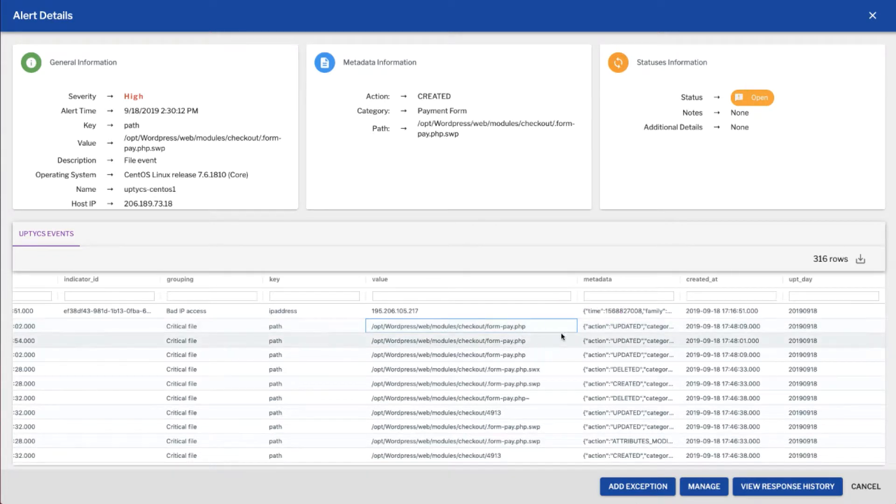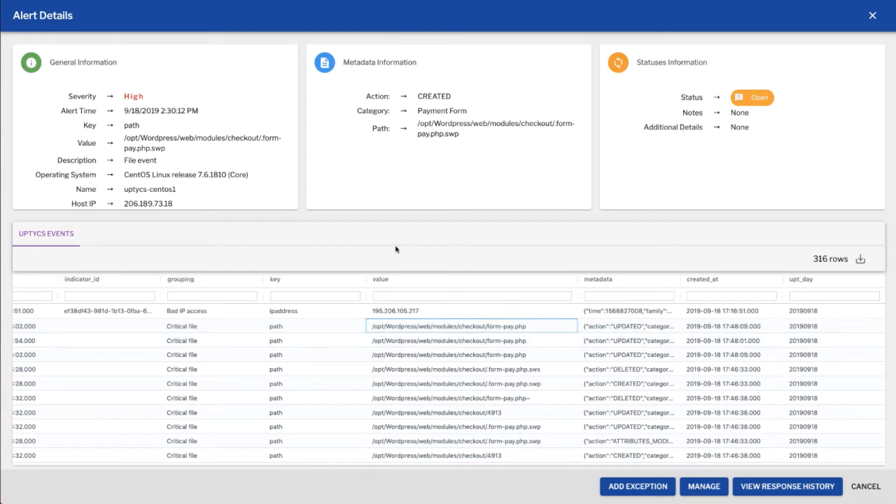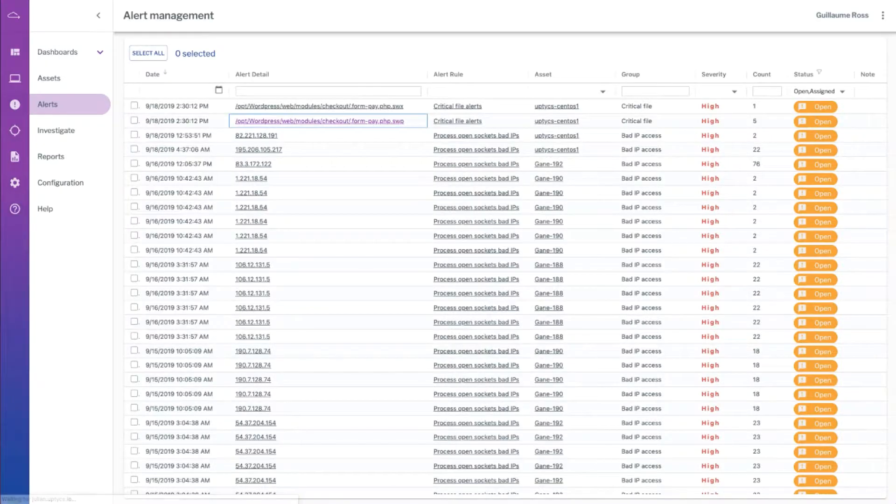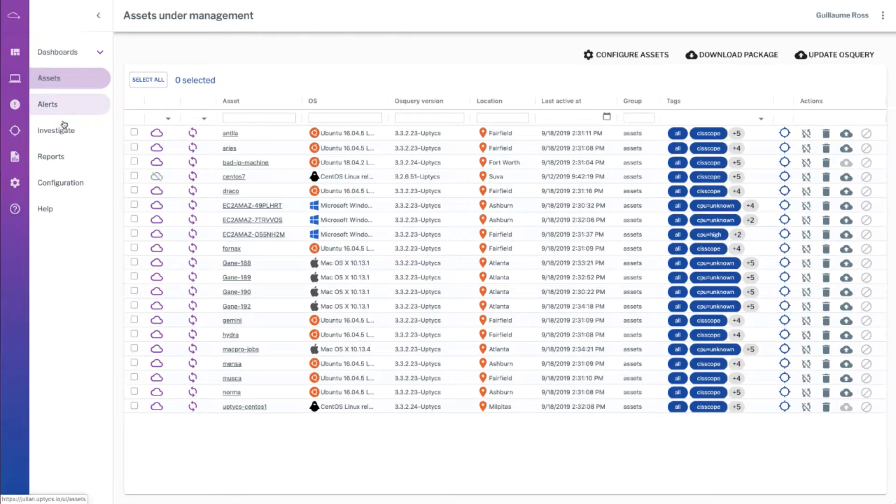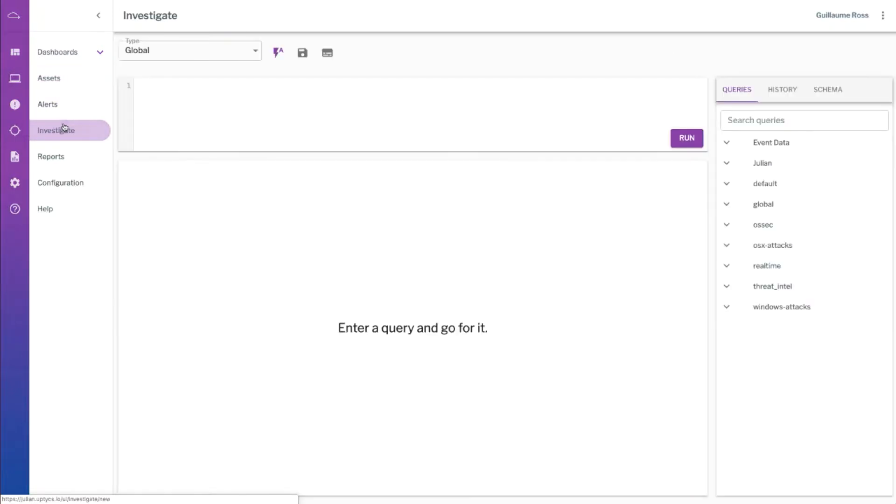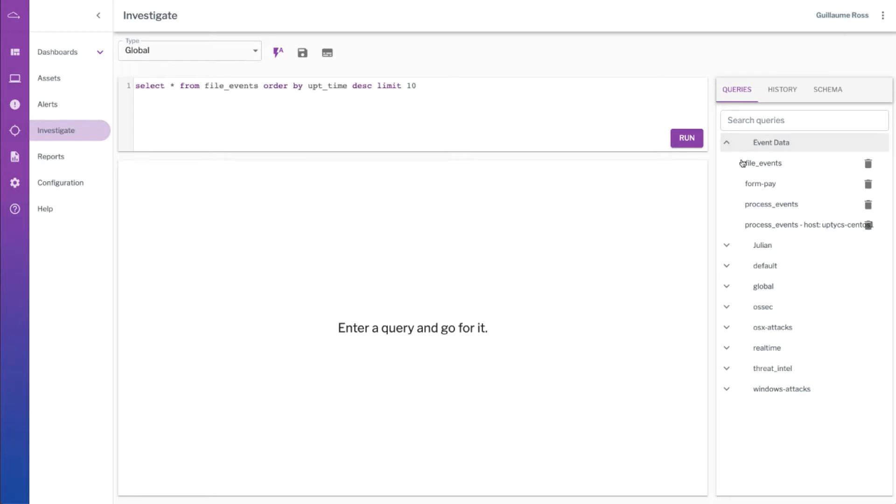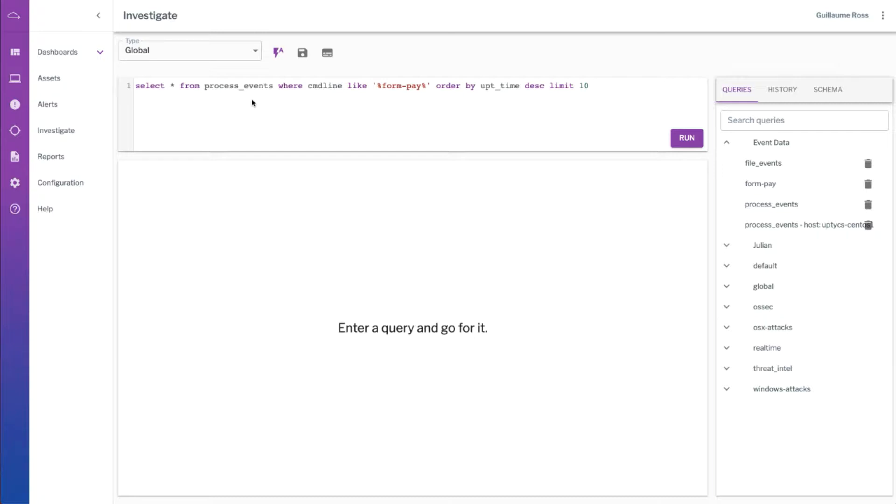Now how do we know who modified that file and how that happened? Well using the power of OS query and Optics we can investigate and we can find a lot of data around what was going on on that system at the time. For example, we can select the process events table which contains a list of every process that was executed, and we can look to see where the command line contain the terms formpay, which is our file name.